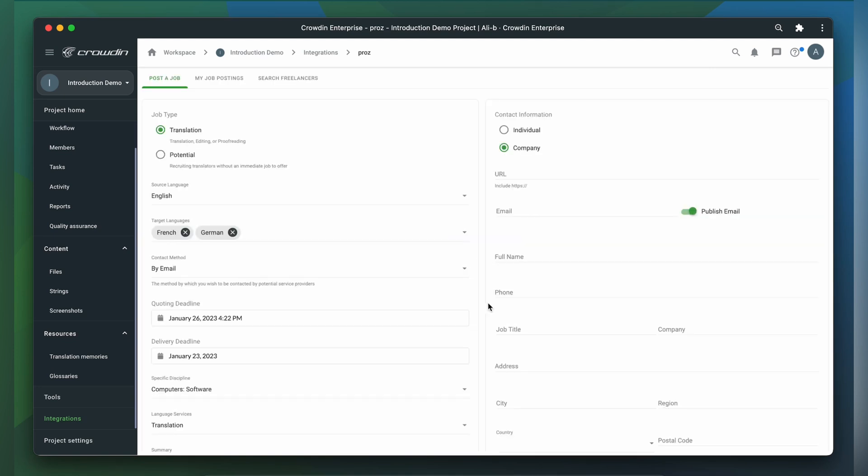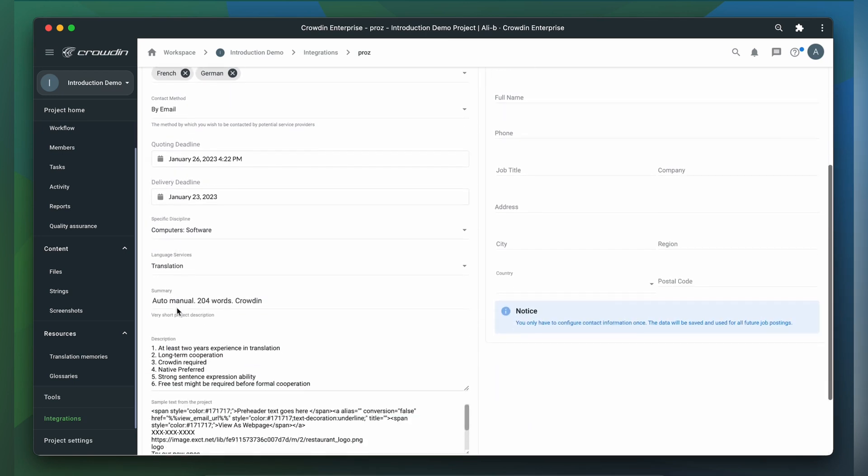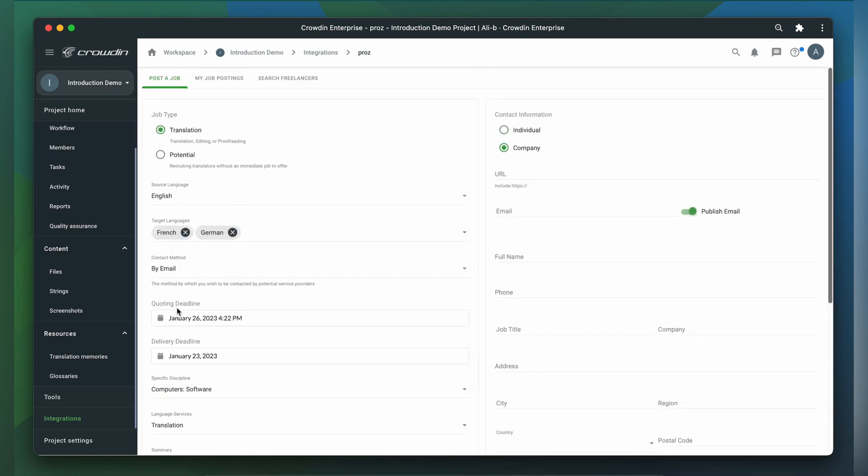From here, you can easily create new job postings to start receiving proposals from candidates. The app will ask for details of your project, such as whether it is a current or future project, source and target languages, deadlines, and more. Most of the fields are pre-filled with your Crowdin project data. It's quite handy.